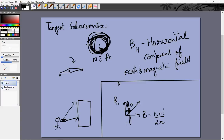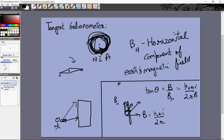Before there was any current in this loop, the needle was pointing towards north. When we apply a current, there is another magnetic field towards the right, giving a net magnetic field in a new direction — that is the direction in which the needle is pointing. Clearly we can see that tan θ = B/BH, which equals μ₀NI / (2R · BH). BH is a quantity we know — we can easily measure the magnetic field due to the earth at a particular point.